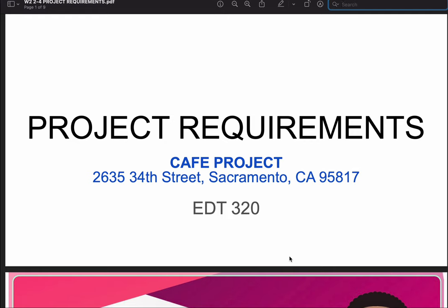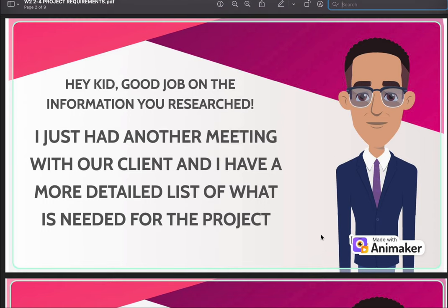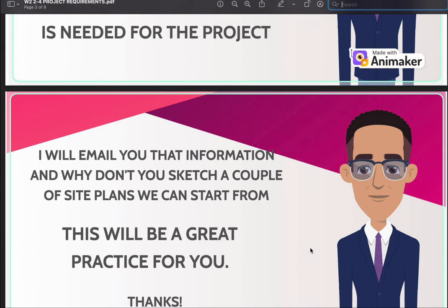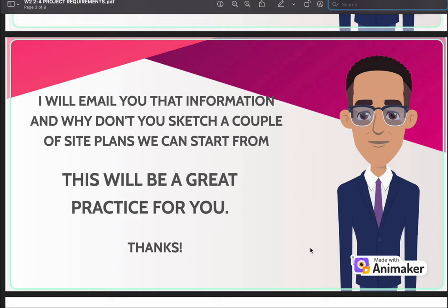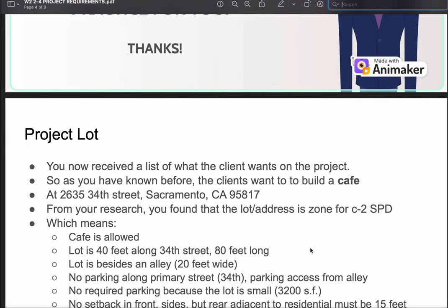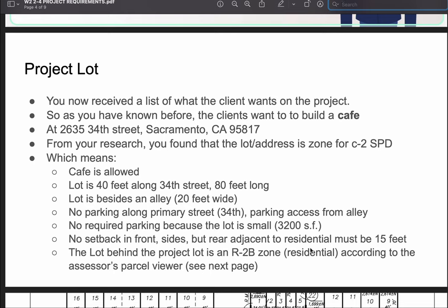The purpose of this video is to explain the project requirements for the cafe project, which is a hypothetical project for 2635 34th Street, Sacramento, California. You're supposed to have watched a short blurb of additional requirements coming from the client, and your job is to create site plans from all these requirements. The client wants to build a cafe at that address.